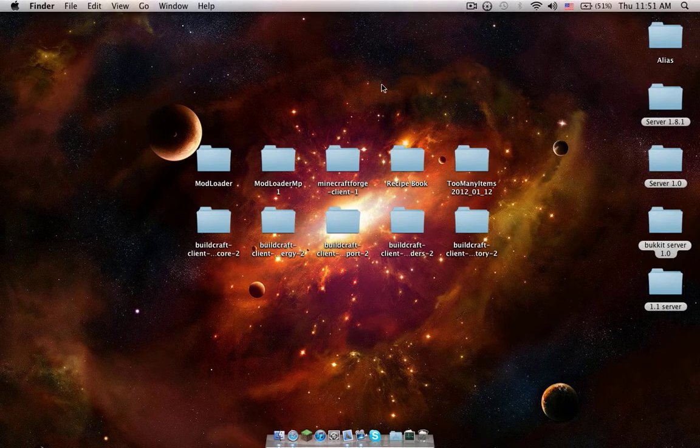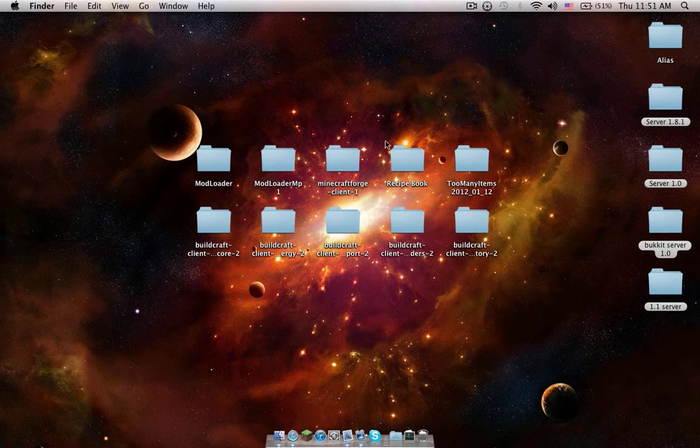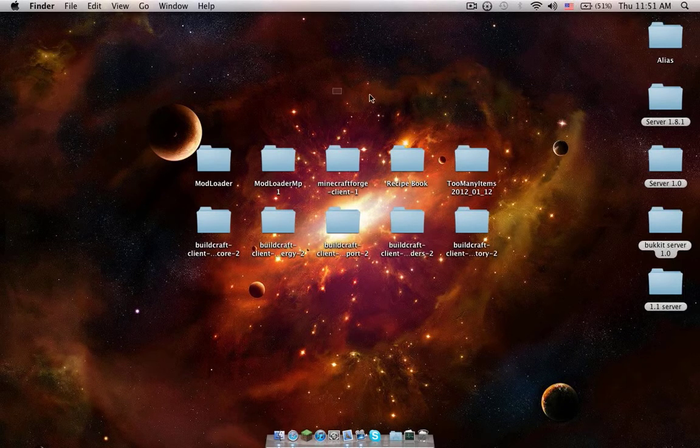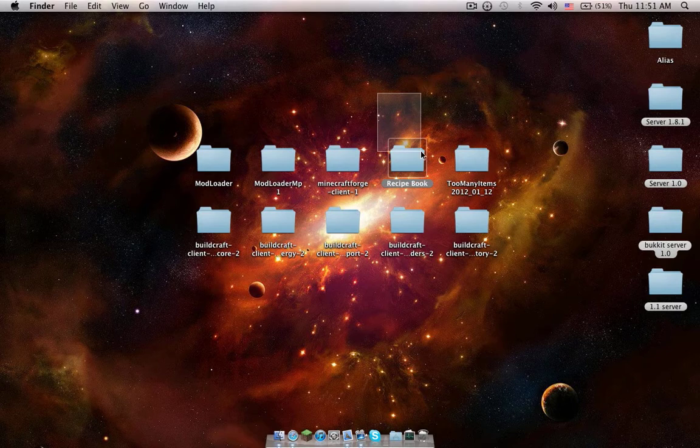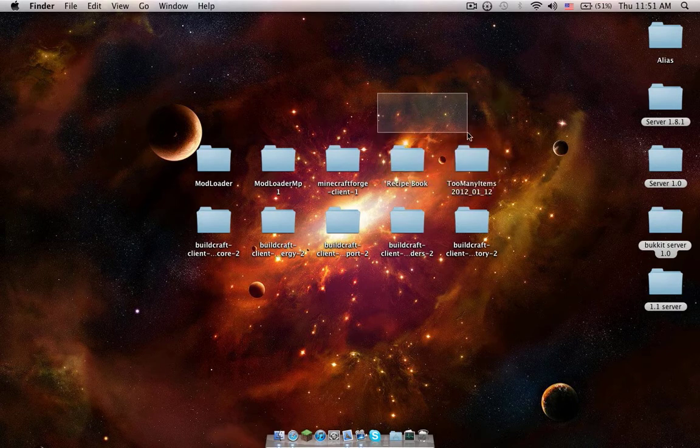Hey everybody on YouTube, today I'm going to show you how to install Buildcraft and a couple other mods like Recipe Book and Too Many Items.